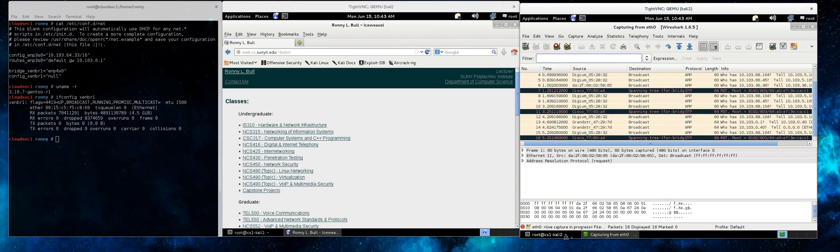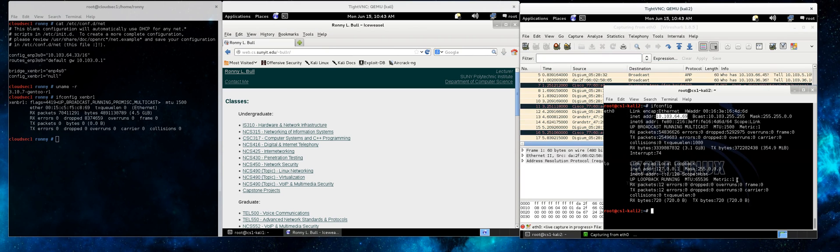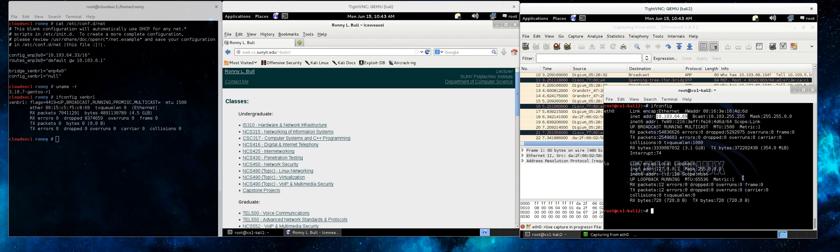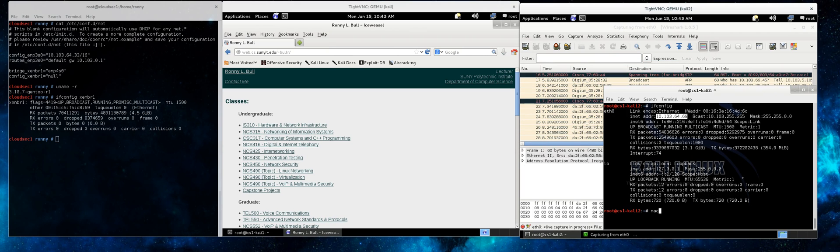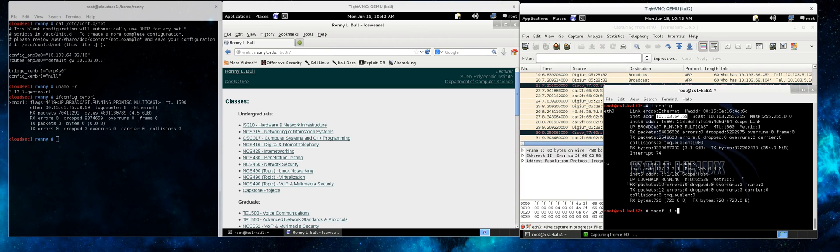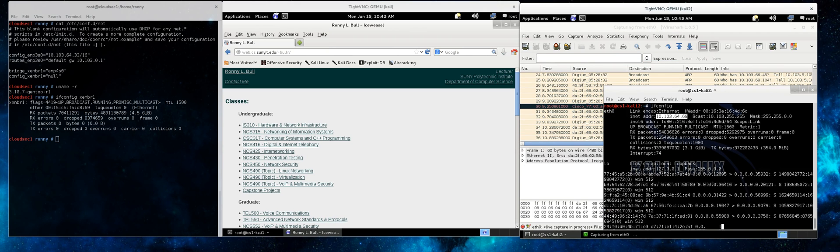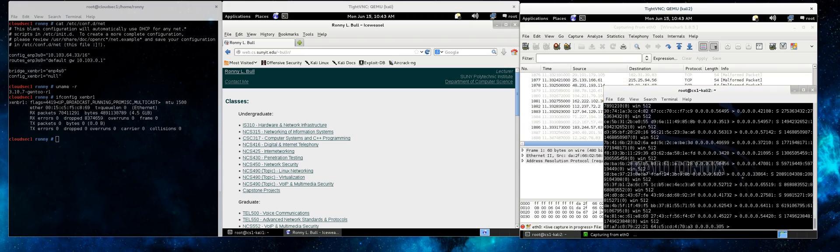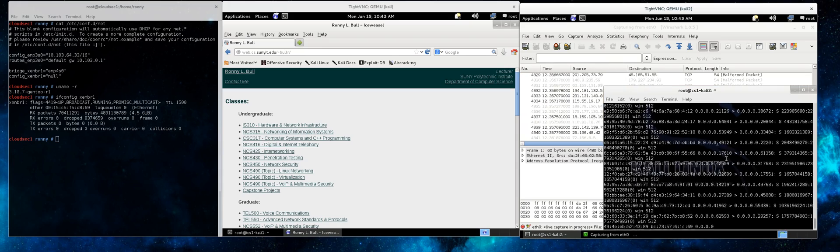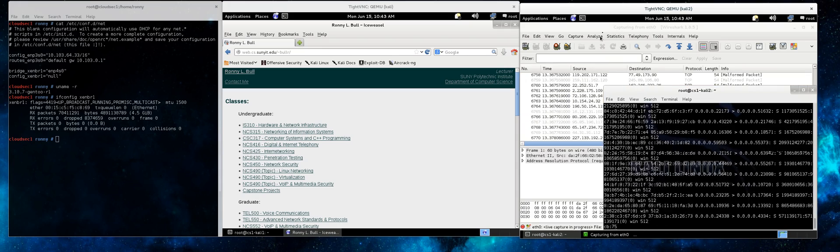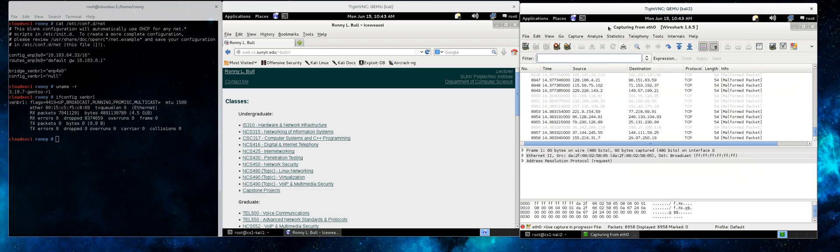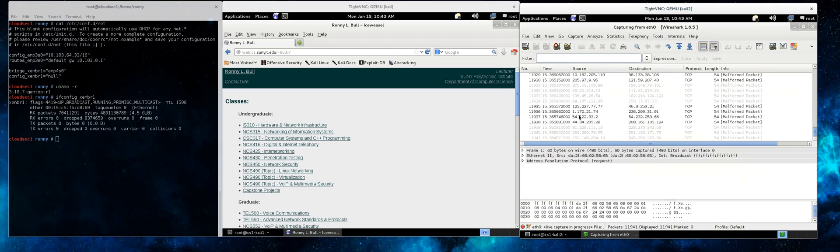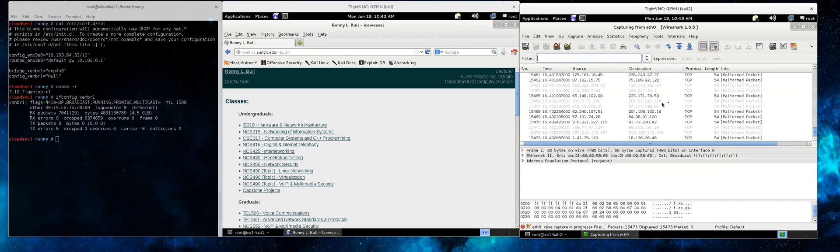You can see right now on Wireshark we're just seeing basic broadcast traffic going over that virtual switch, but we begin to run a MAC flooding attack on that system, and we can start to see these malformed packets being generated in Wireshark.